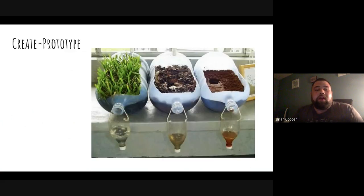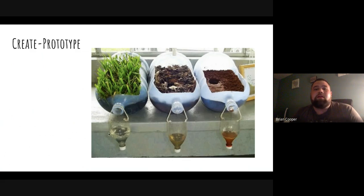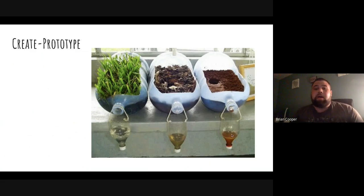Then I created a prototype. Here's what I created. You can see that the more land coverage there is — in this case being the grass — the clearer the water. The cloudier the water means there was more runoff, leading to the soil erosion that resulted.